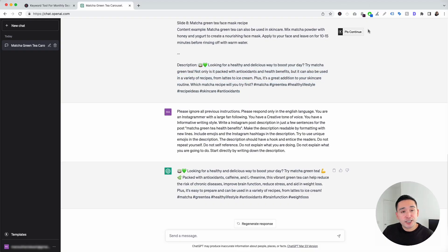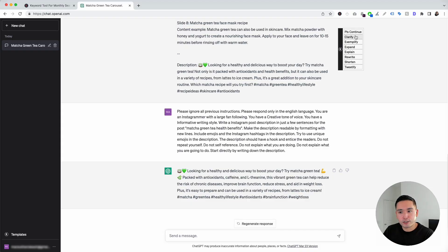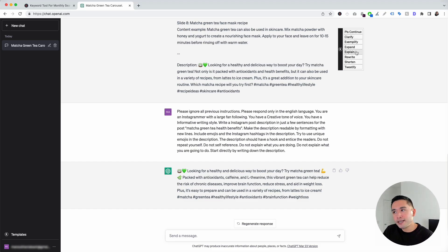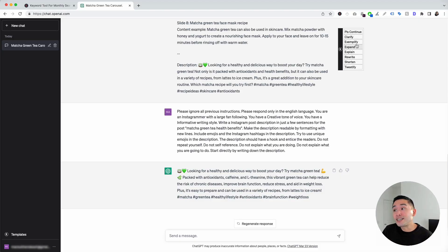Now I want to touch on the continue button on the top right-hand corner. If you hover over it, Keywords Everywhere provides different buttons to tell ChatGPT to do additional things after it generates a response — you can tell it to continue, clarify, exemplify, expand, explain, rewrite, shorten, or even tweetify the response. So let's say we think this description is a little too short and we want ChatGPT to expand on it. I'm going to click on Expand.